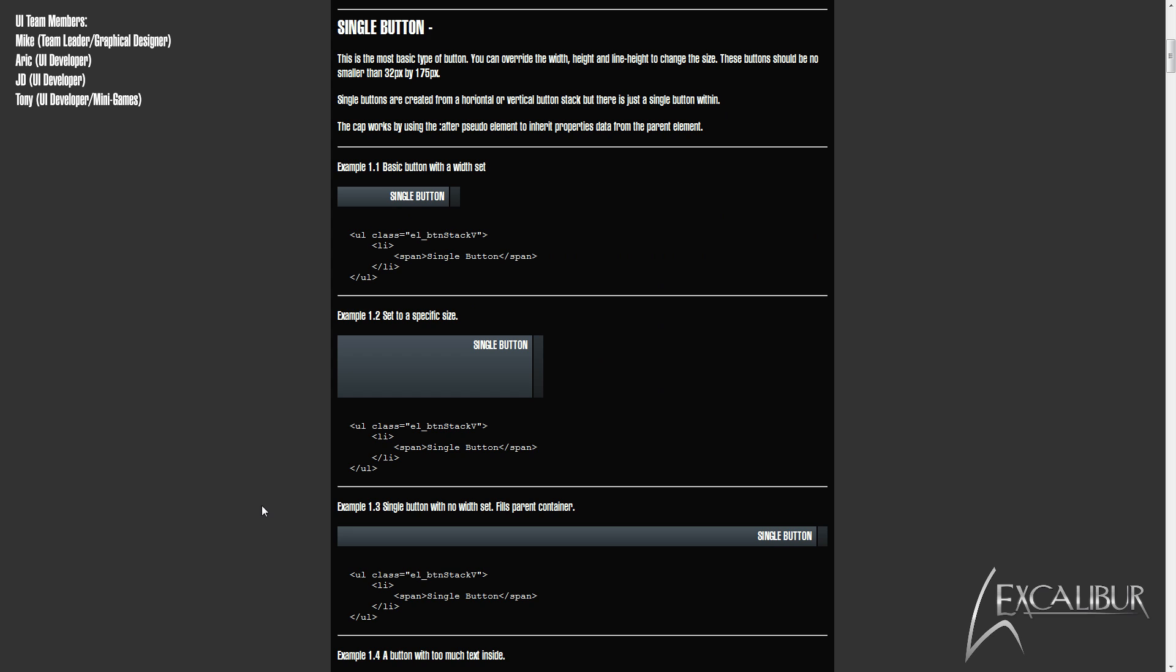Now on to the most basic type of element presented here, the single button. These elements are formed by using either the vertical or the horizontal button stack class, but for example's sake, we will use the vertical version here. The basic code is simple, just a UL LI list with a class on the parent UL, thus defining the button.